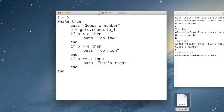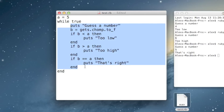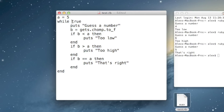Basically, what Ruby will do when it sees this is it'll go here, it'll see this while, and it'll say: is the comparison true? In this case it is, because I just typed the word true here, so this will always be true. And because it's true, it'll run all this code right here. When it gets to the end, it'll jump back up to the while loop and ask: is this condition still true?